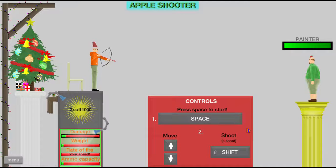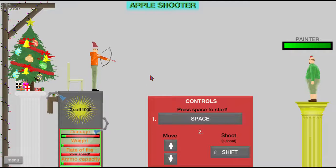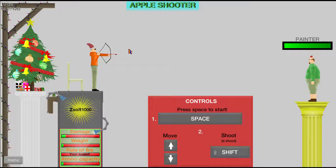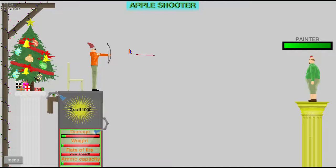This level doesn't work. Press space to start, move up and down, A equals shoot. Oh, wait, shoot!